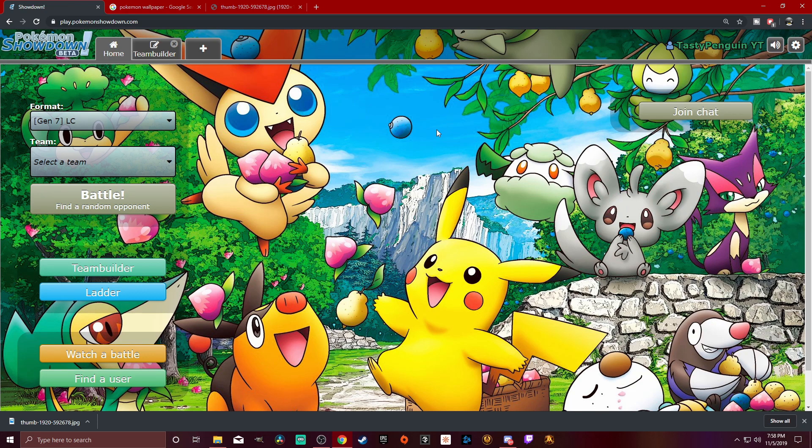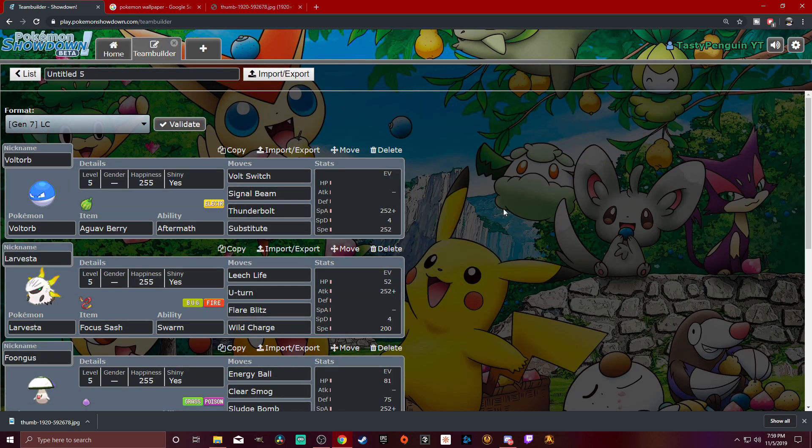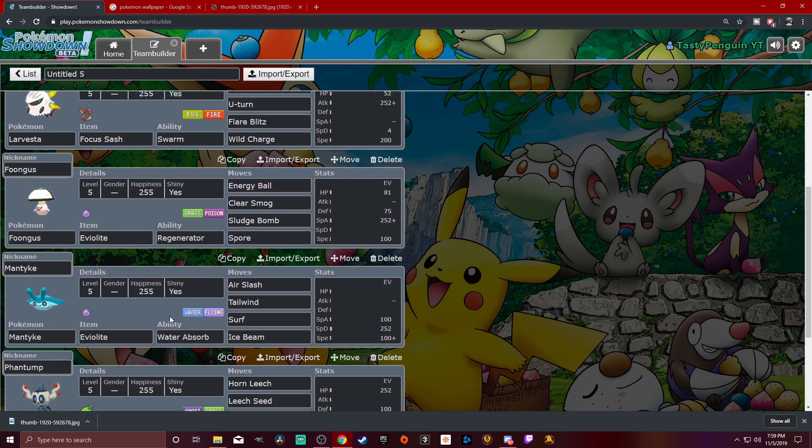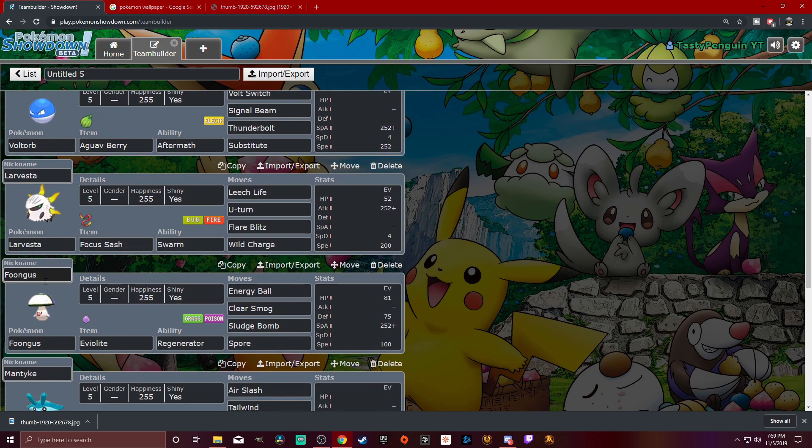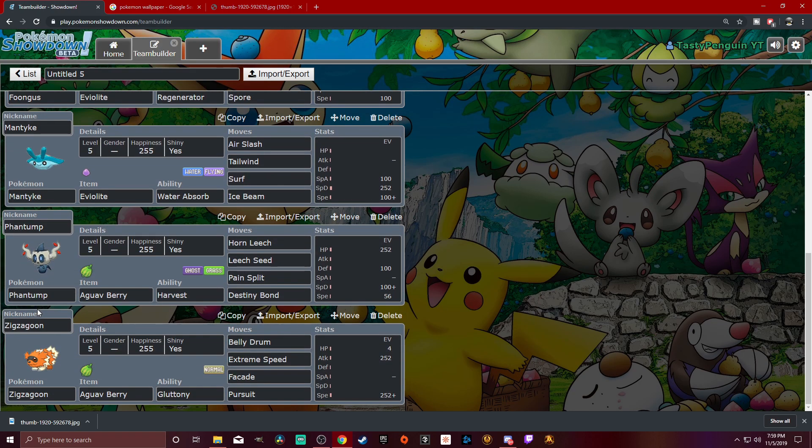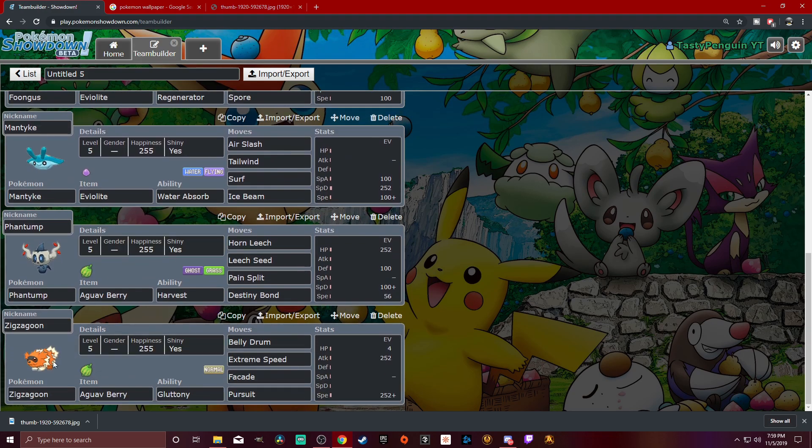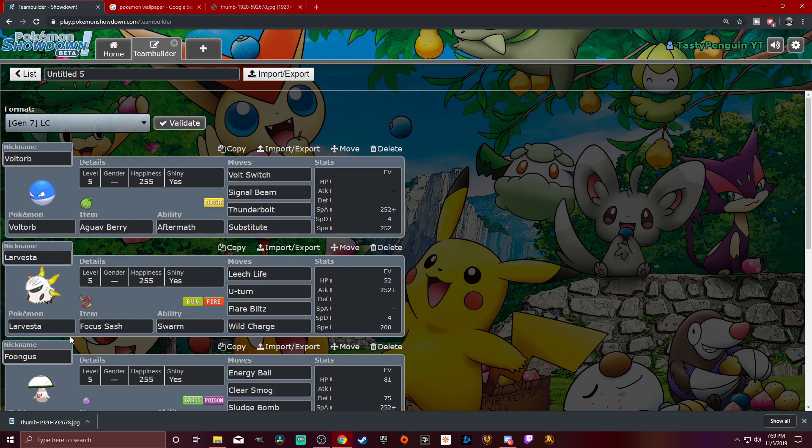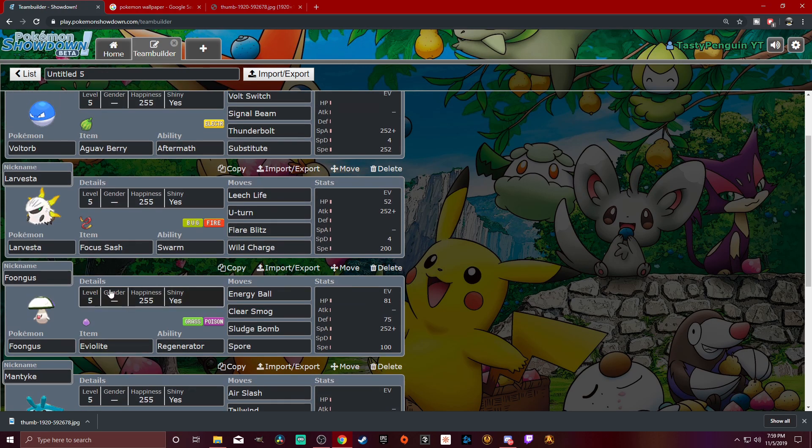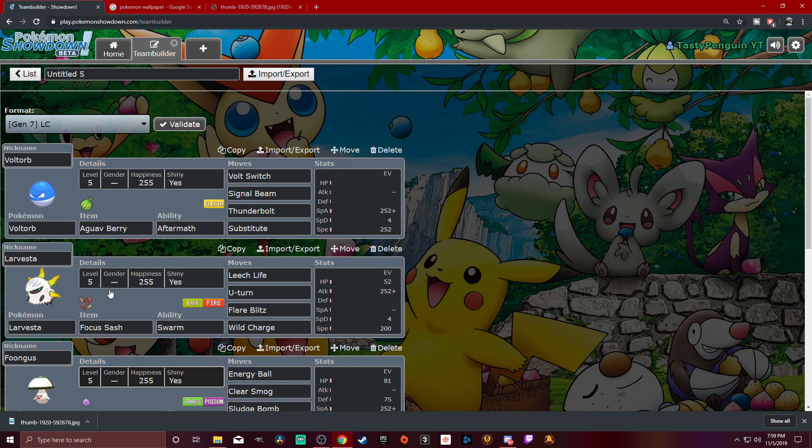But we're going to get in here and see my build. Now, as far as my team goes, I just randomly put some Pokemon together, so don't judge me here. All the EVs and IVs are just from my head. I don't know. I didn't look anything up. But we got Voltorb, Larvesta, Foongus, Mantyke, Phantump, and Zigzagoon. Now, only one Pokemon, which is Zigzagoon, that's the only one that I've seen somebody use, and I was like, oh, I've got to use that.